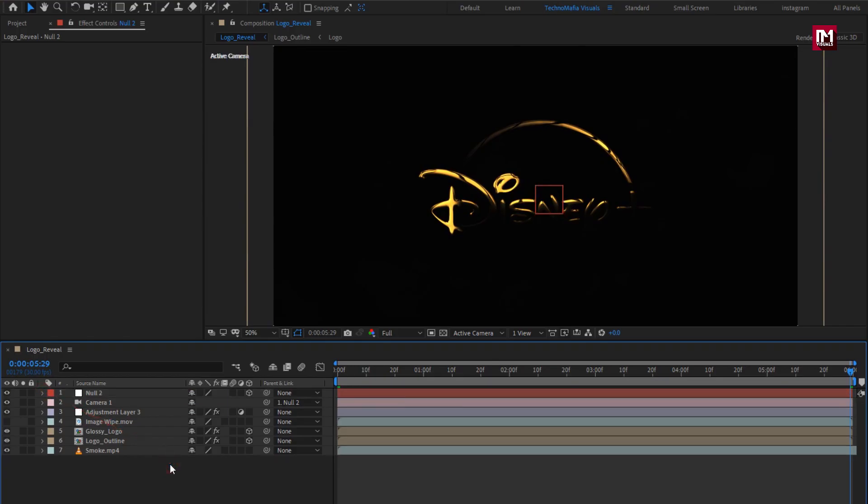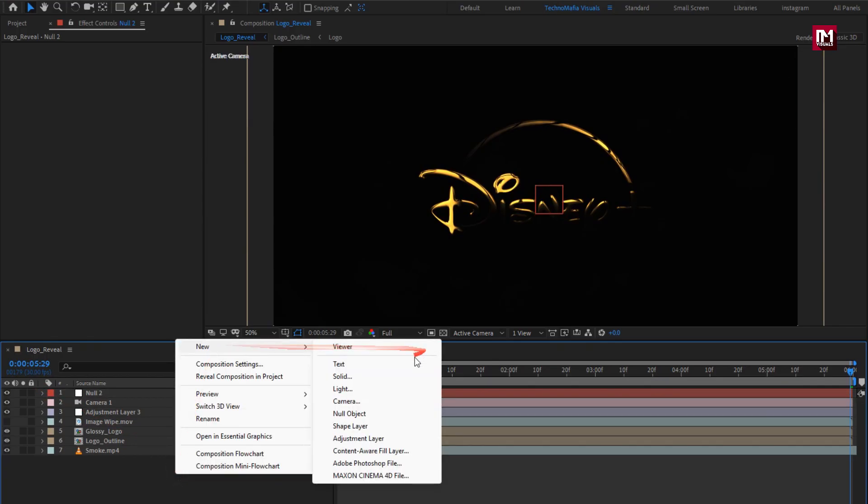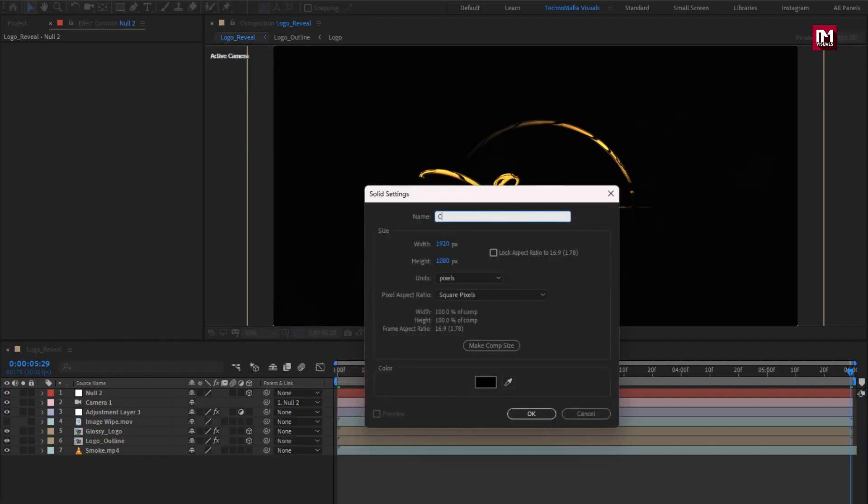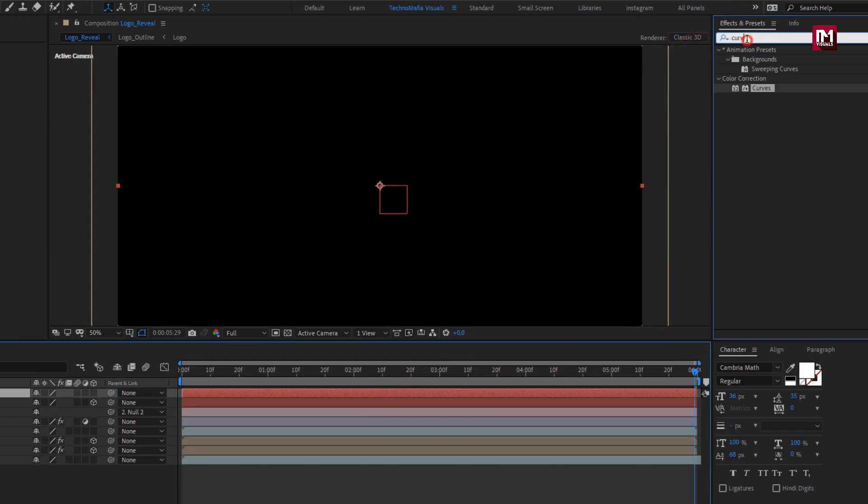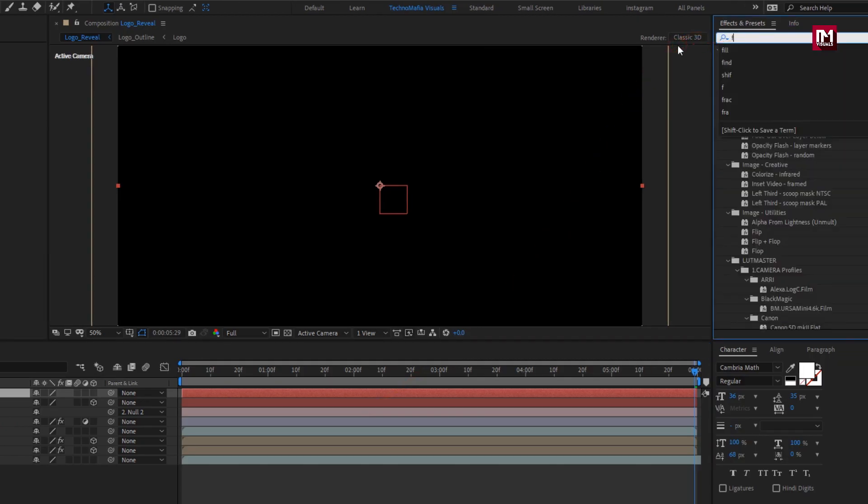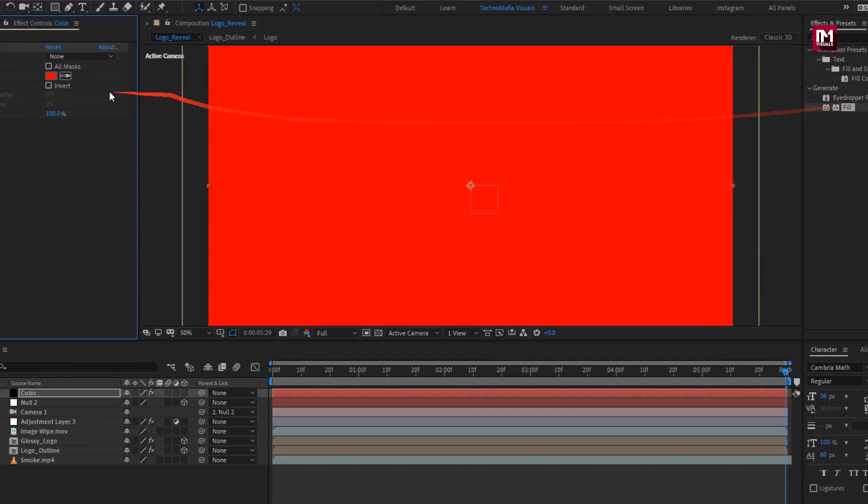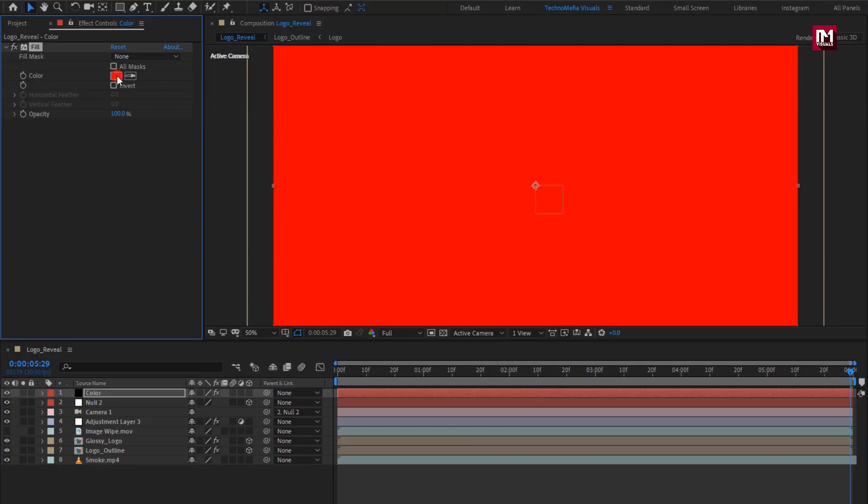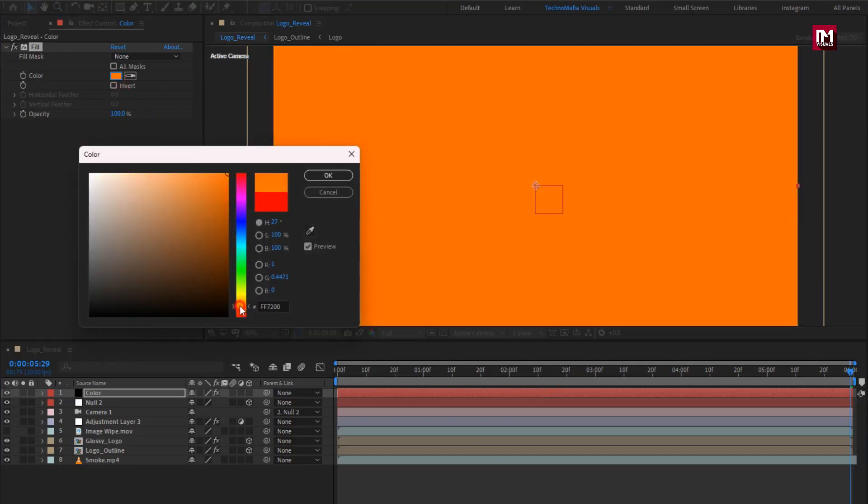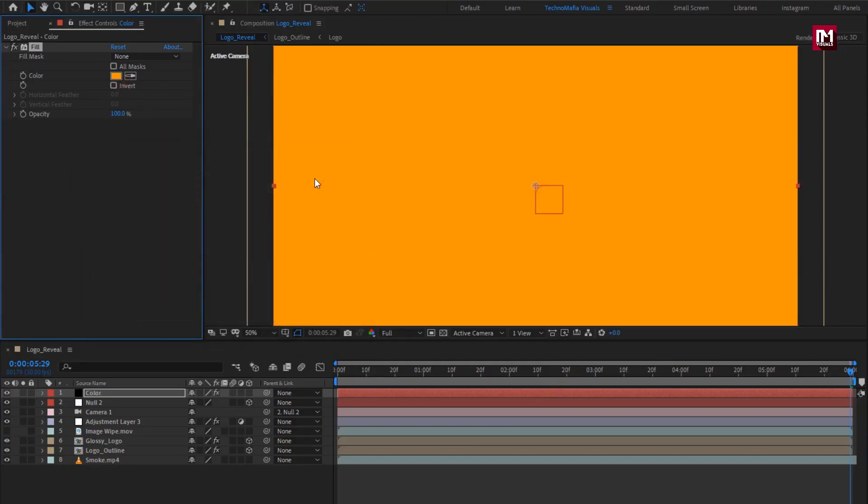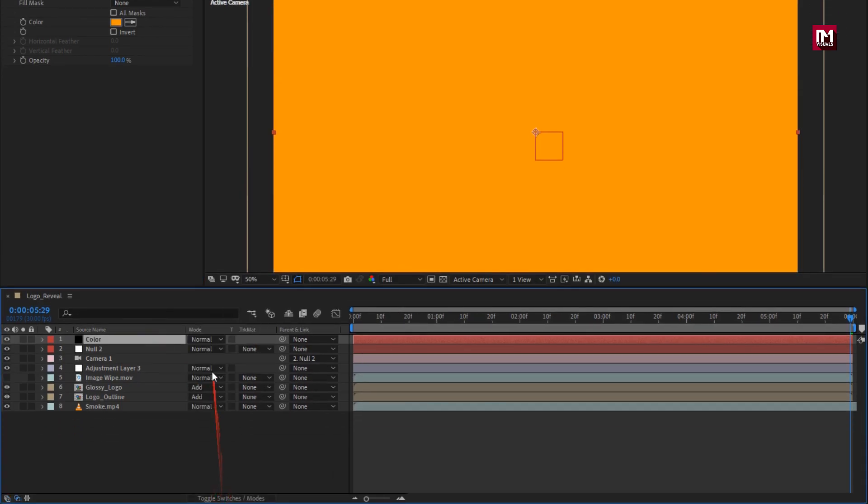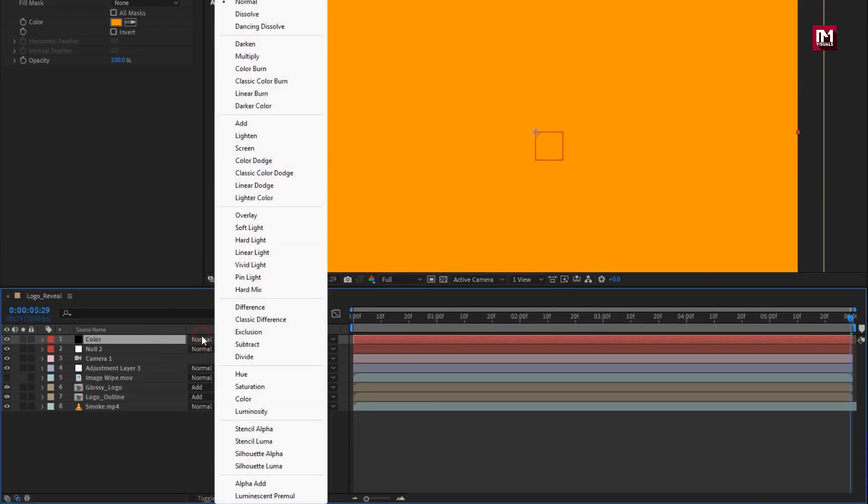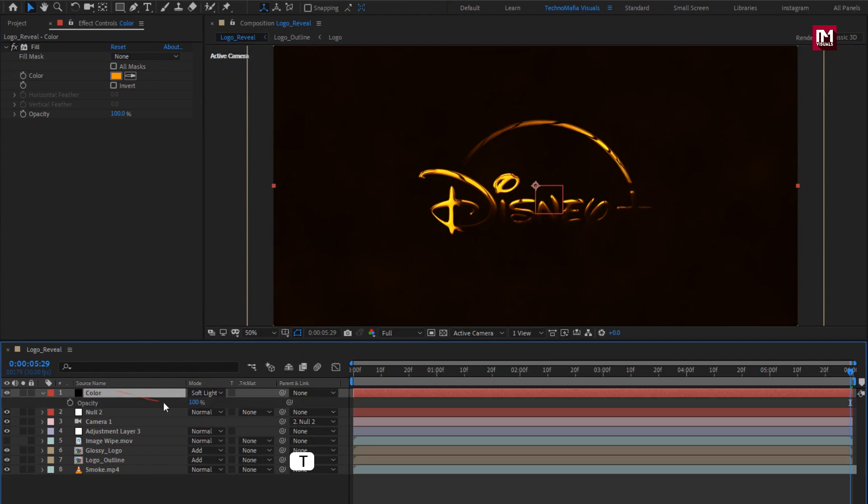Now create a new solid layer. I will name it as color. Now in effects and preset, search for fill, add fill to solid layer. Set fill color as shown. For fill, set mode to soft light. Set opacity to 15%.